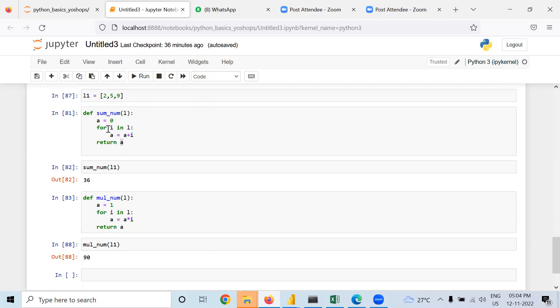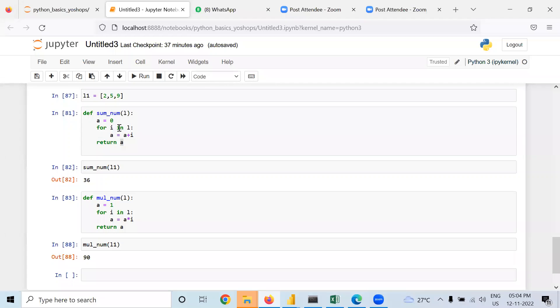You can take boolean function also. Any type of things you can take. That should be a specific data type you can take. Is it clear?